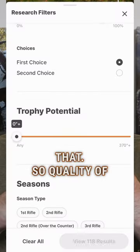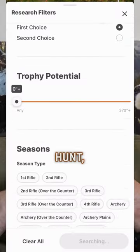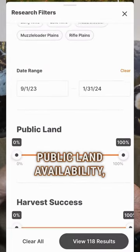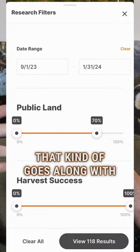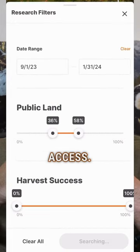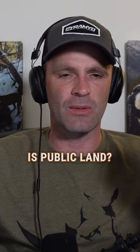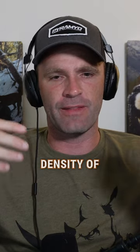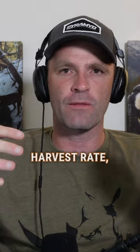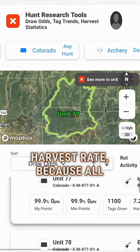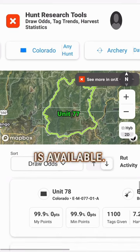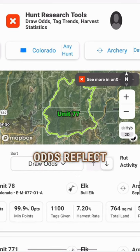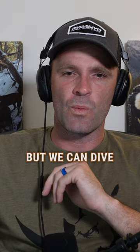So quality of the hunt, access, the public land availability that kind of goes along with access — what percentage of the unit is public land — and then the density of the game and the harvest rate. Because all that data is available, the draw odds reflect that. But we can...